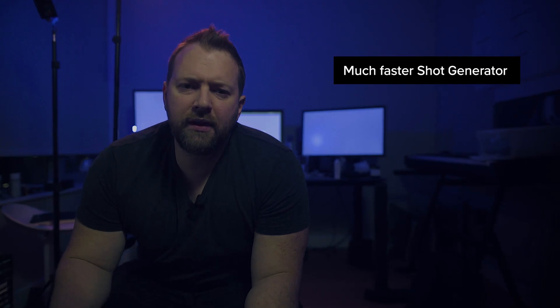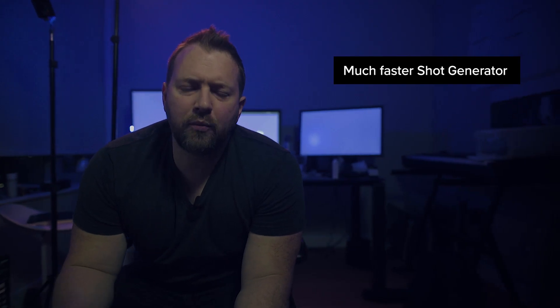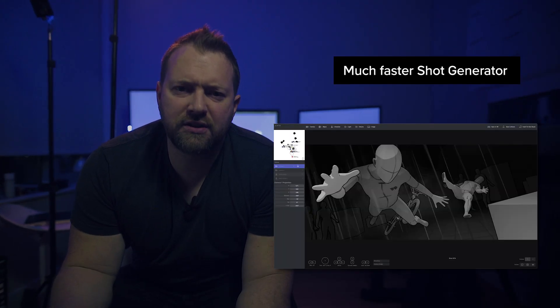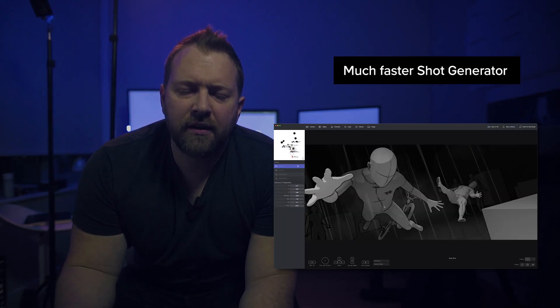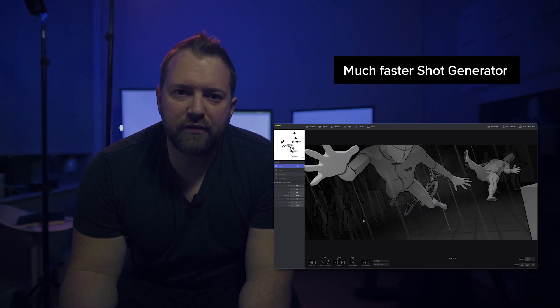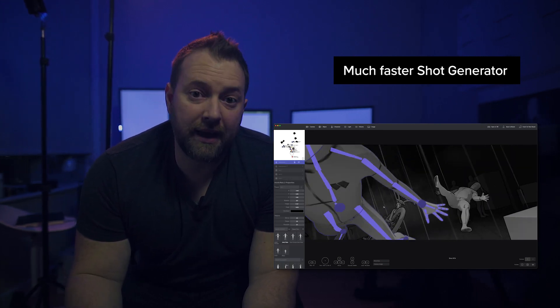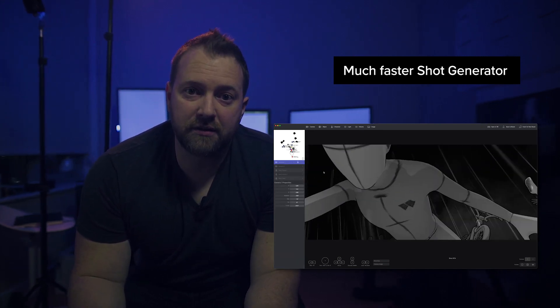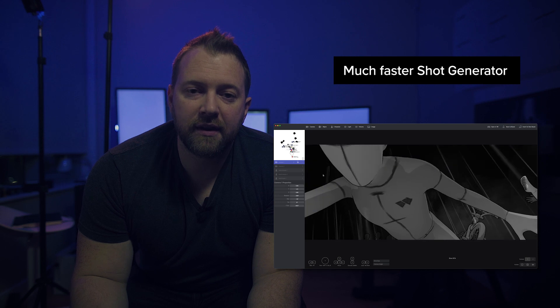First up, we refactored Shot Generator to make it a lot more efficient, so the frame rate should be a lot better, especially on slower computers.